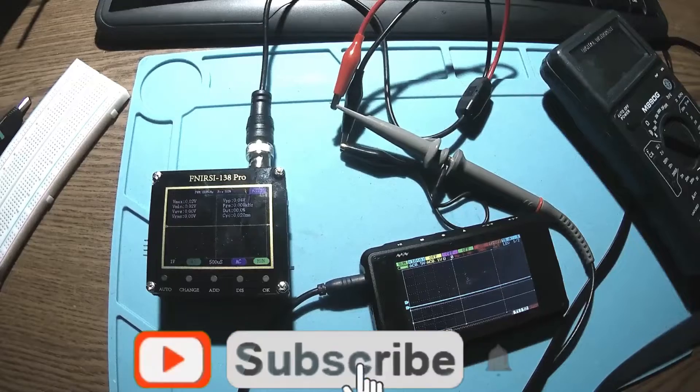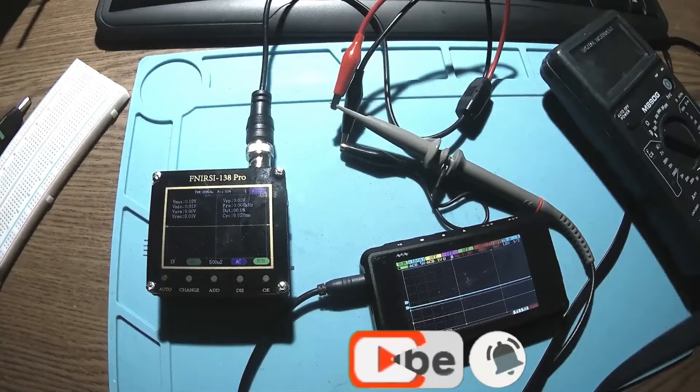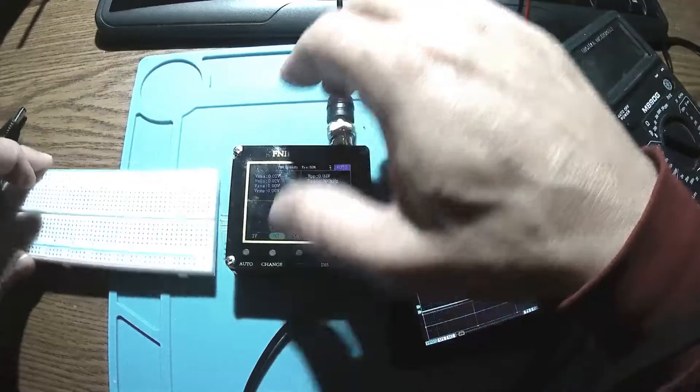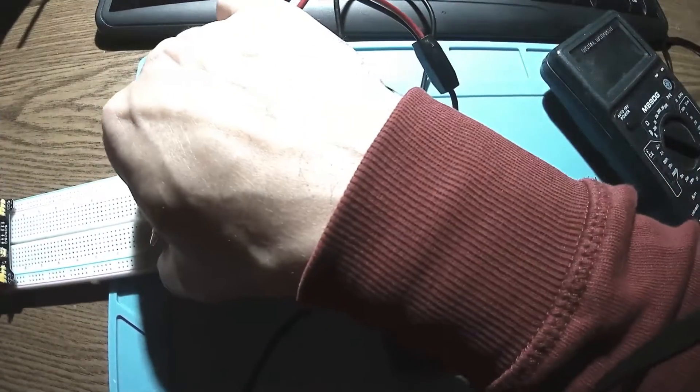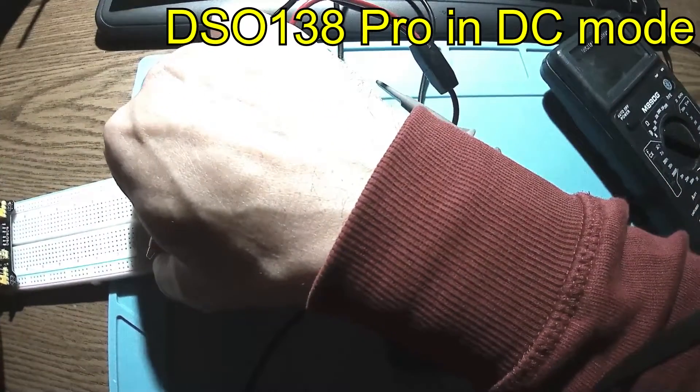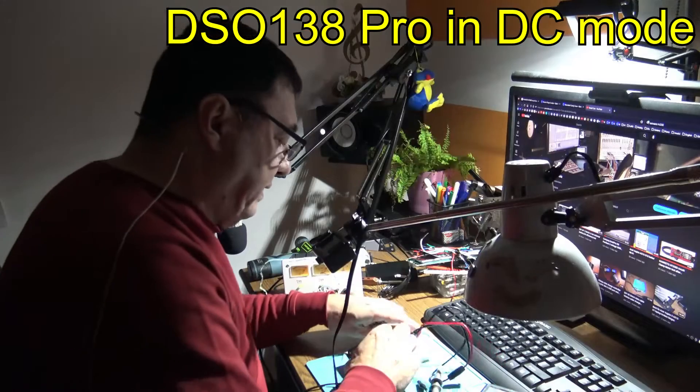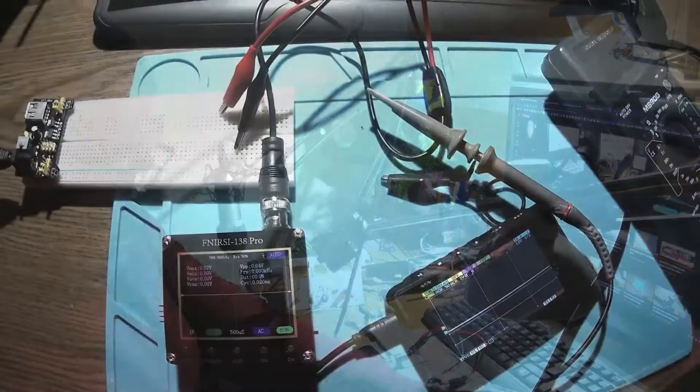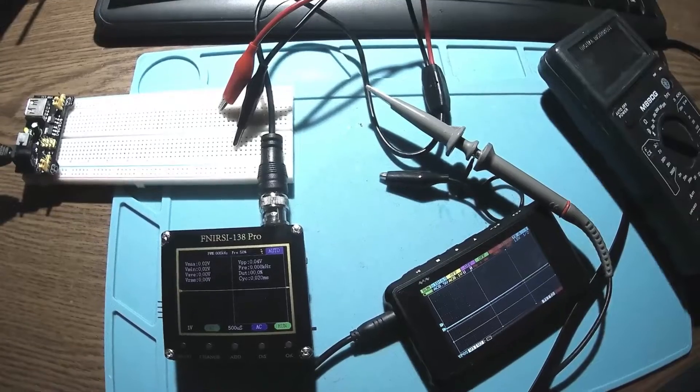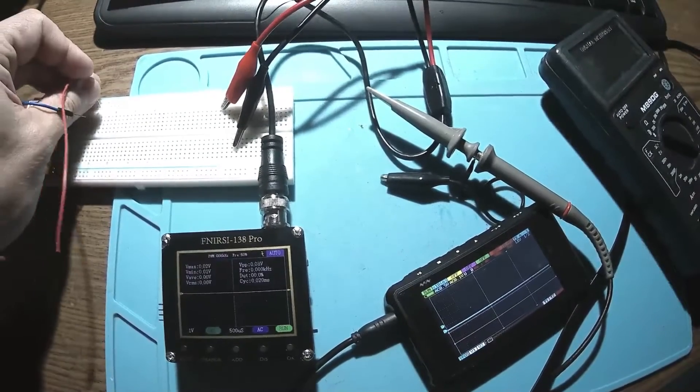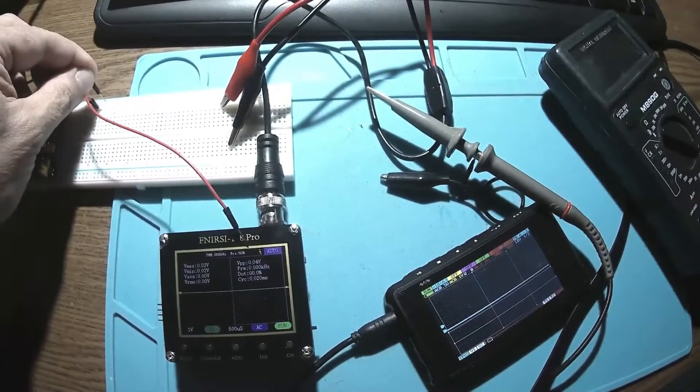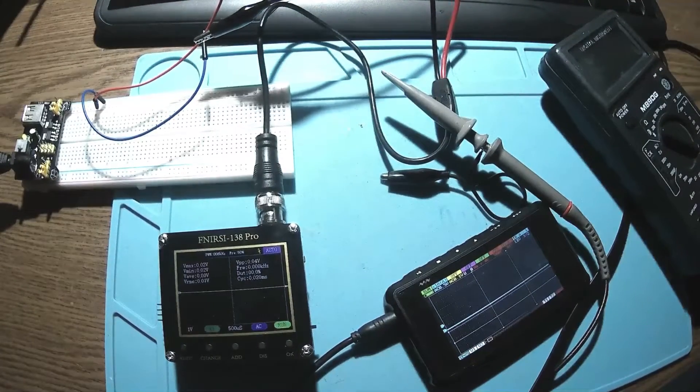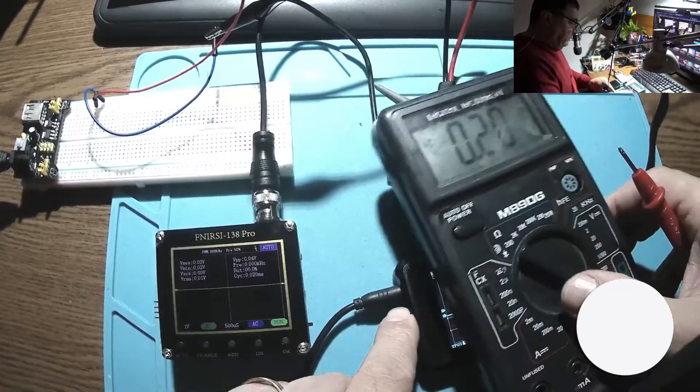But first let's check the accuracy in DC mode. I have my power supply here and I can deliver a very stabilized and clear 5 volts. Let's measure that with the multimeter and we should see 5.00, perfect.